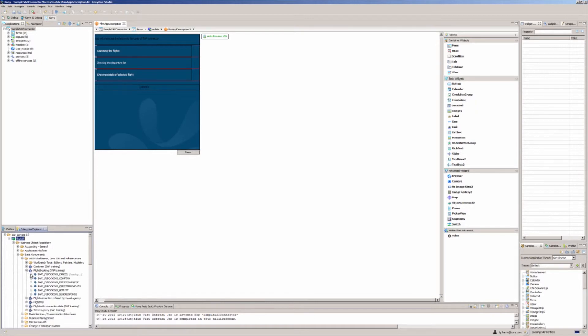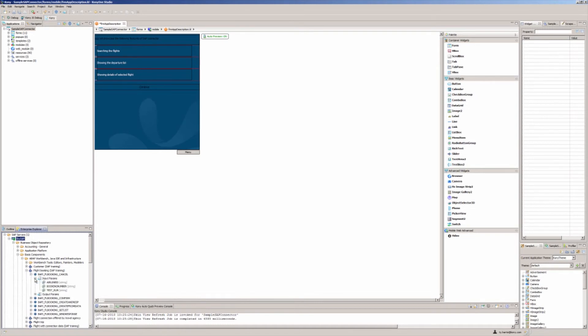You can integrate once and mobilize your data across all channels, including native, mobile web, and desktop.